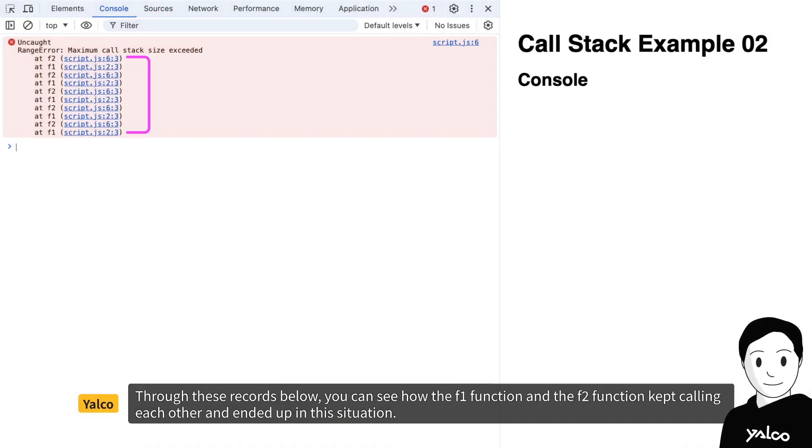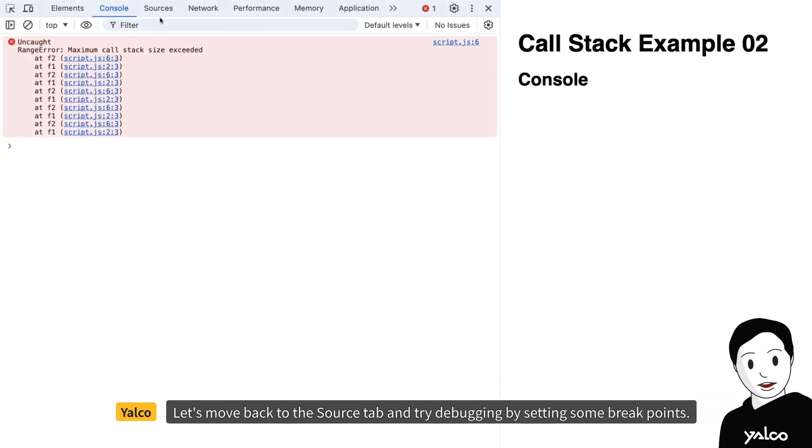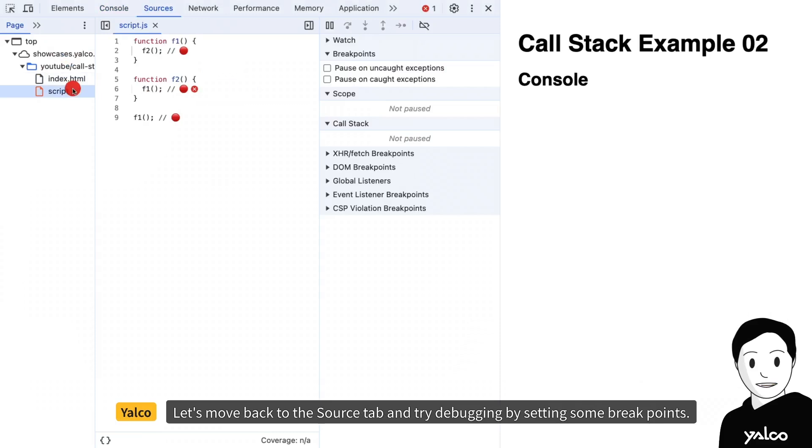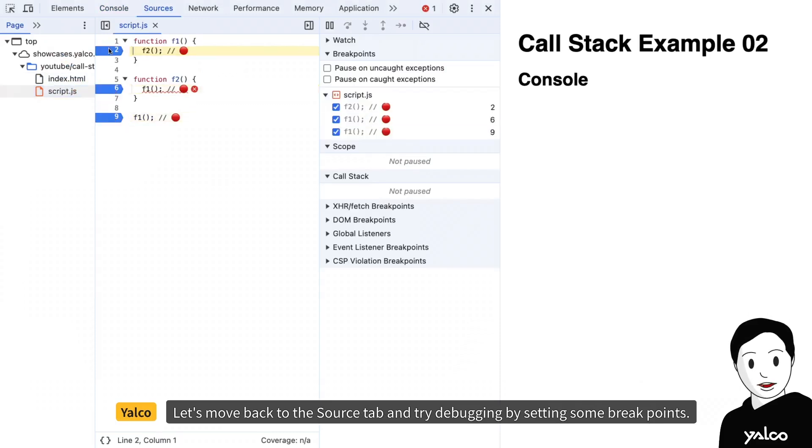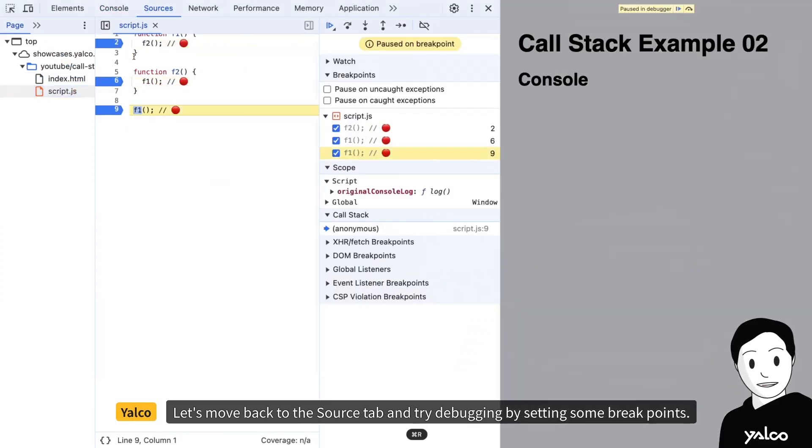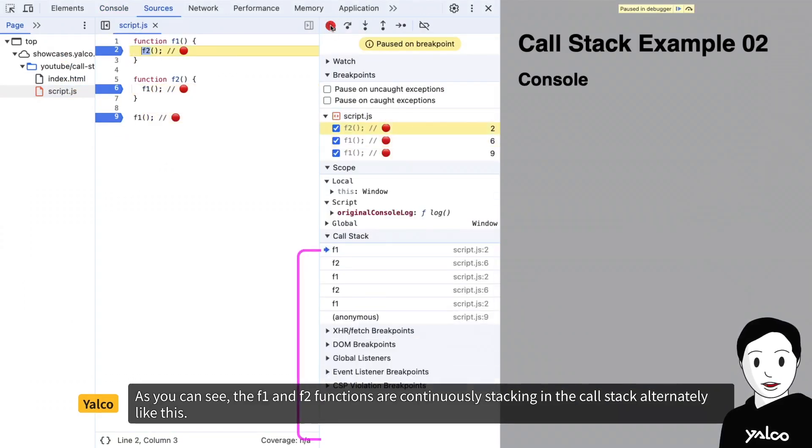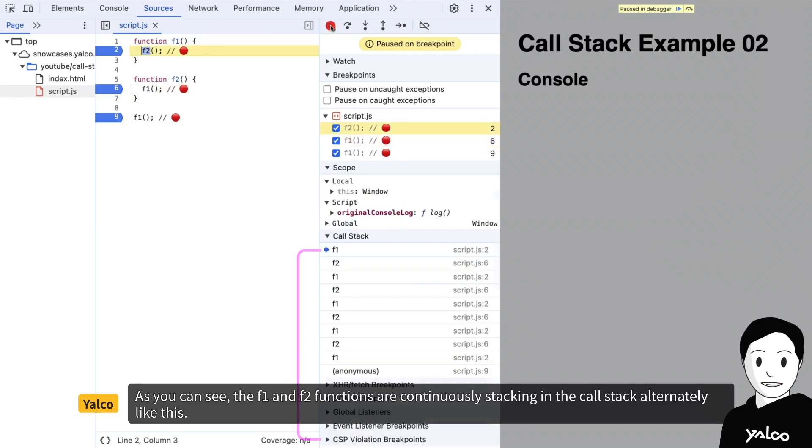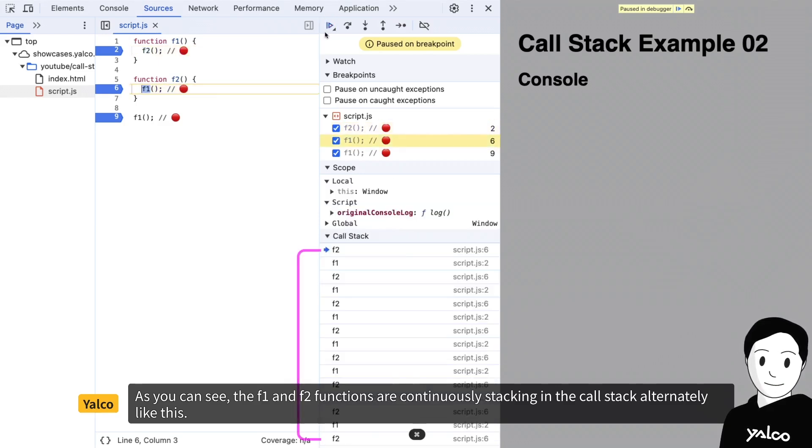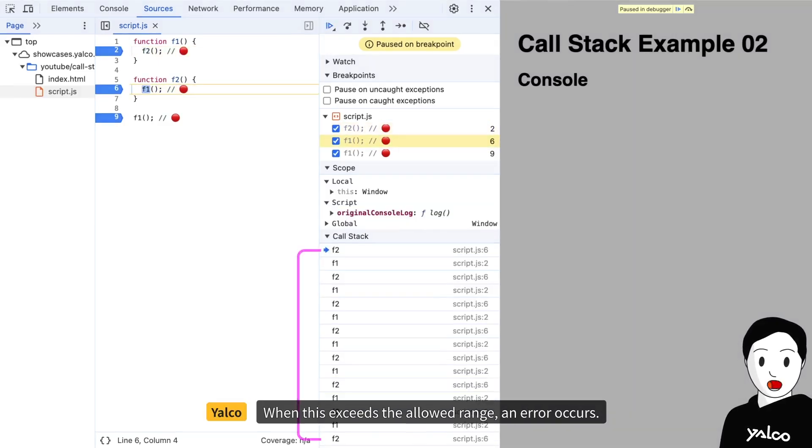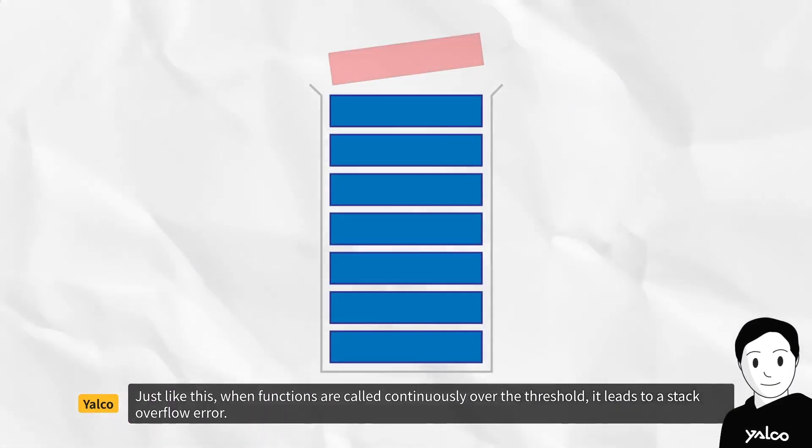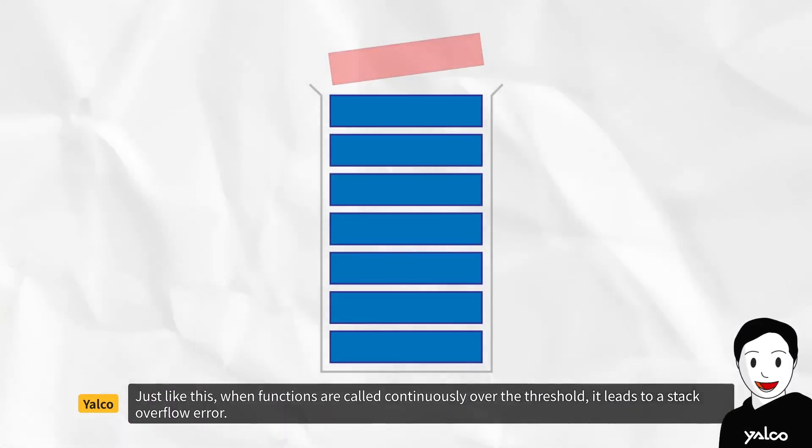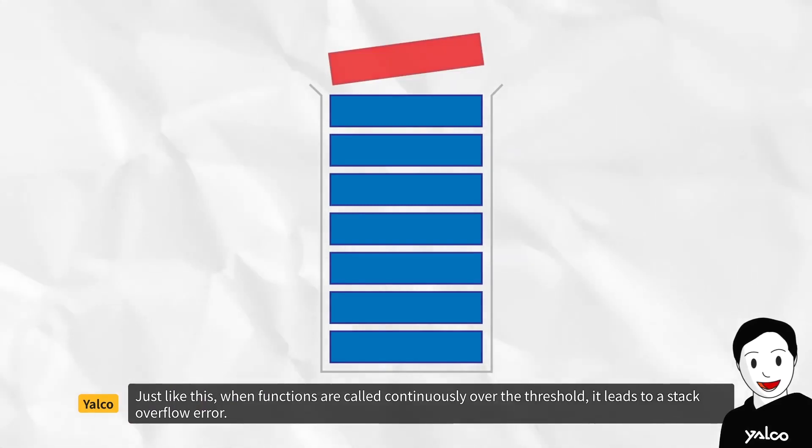Through these records below, you can see how the f1 function and the f2 function kept calling each other and ended up in this situation. Let's move back to the source tab and try debugging by setting some breakpoints. As you can see, the f1 and f2 functions are continuously stacking in the call stack alternately like this. When this exceeds the allowed range, an error occurs. Just like this, when functions are called continuously over the threshold, it leads to a stack overflow error.